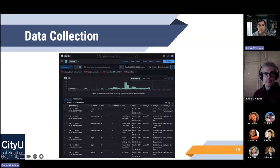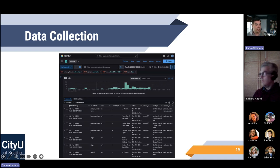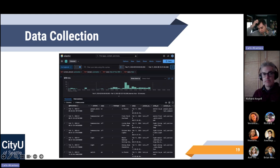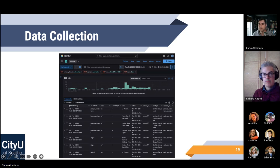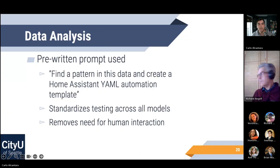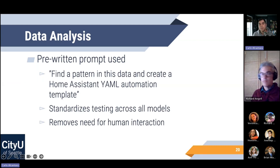Looking at it in Elastic, here's just a trend over a day showing how much activity there was — what entities triggered, what states they were in. We can see throughout the day it goes up or down depending on usage, which can correspond to time of day: are you asleep, awake, making lunch? It reflects your daily routine.